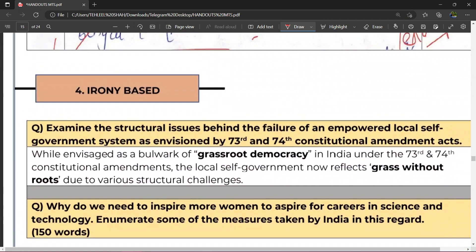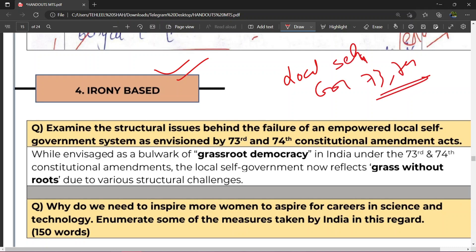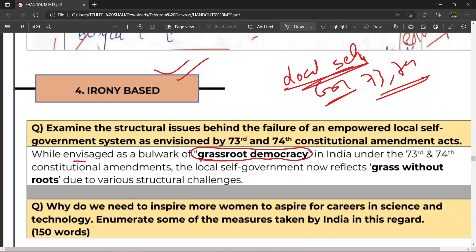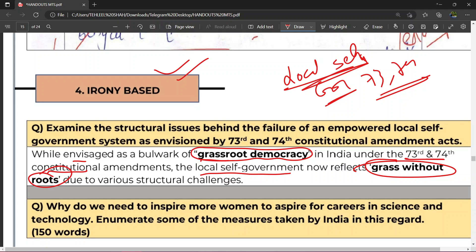Uske baad ek aur type — irony based introduction. For example, question hai local self government pe — jo 73rd aur 74th amendment ke baad envision kiya gaya tha. So local self government mein aap irony based introduction likh sakte ho: 'While envisaged as a bulwark of grassroot democracy in India under the 73rd and 74th constitutional amendments, the local self government now reflects grass without roots, because of its various structural challenges.' Toh isko grassroot democracy kehte the, magar aaj ye grass without roots hai — ye ho gaya irony based introduction. You should practice this a lot because ye kaafi uncommon introduction hai.